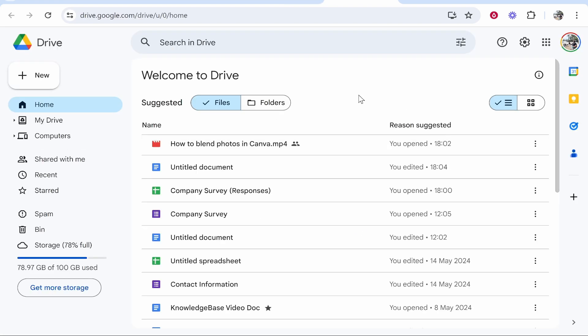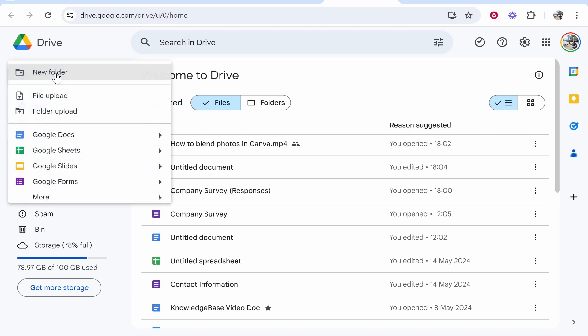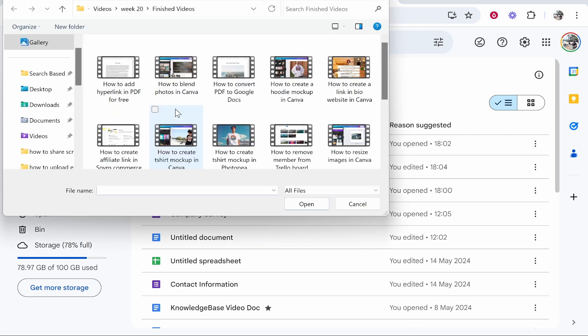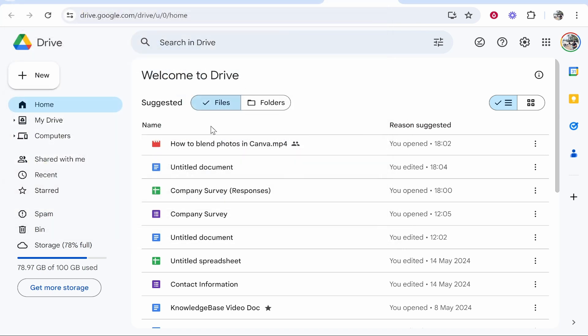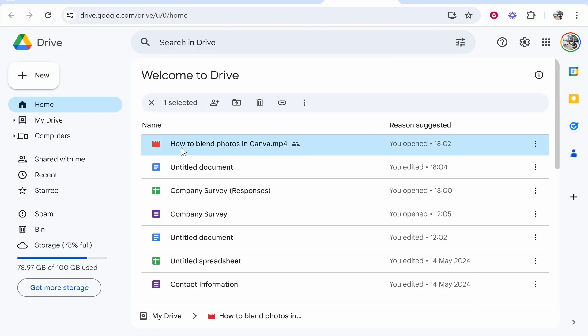Once you've done that you then need to upload your video. So go new, go file upload and then choose your video. I've just uploaded this tutorial video that I've created, how to blend photos in Canva, and once it's uploaded refresh your Google Drive and it should be on the recent one.